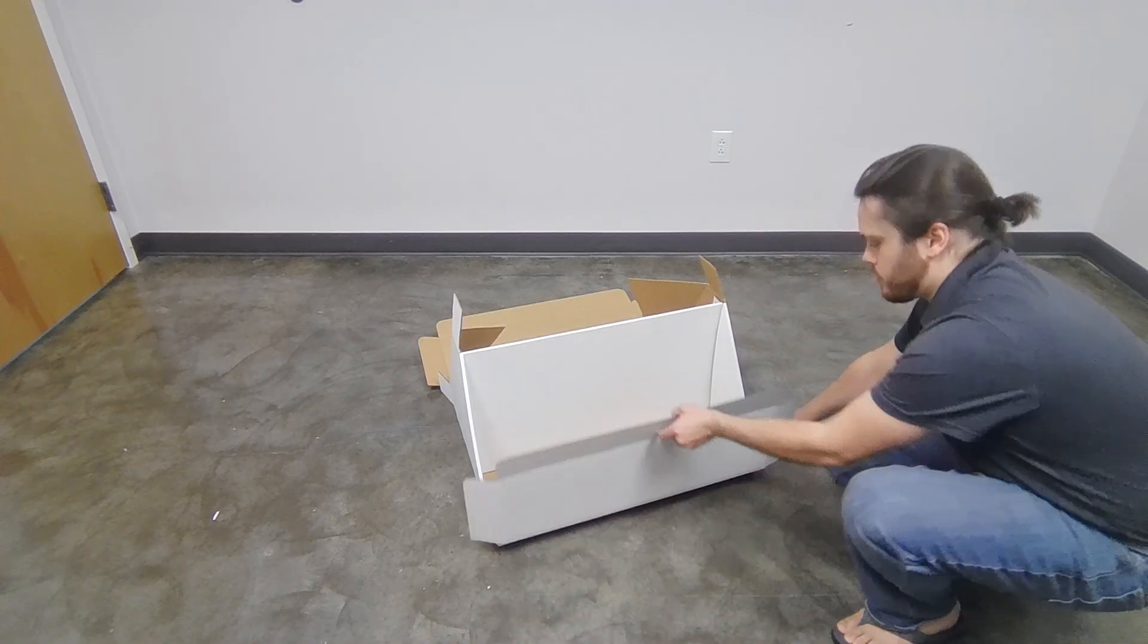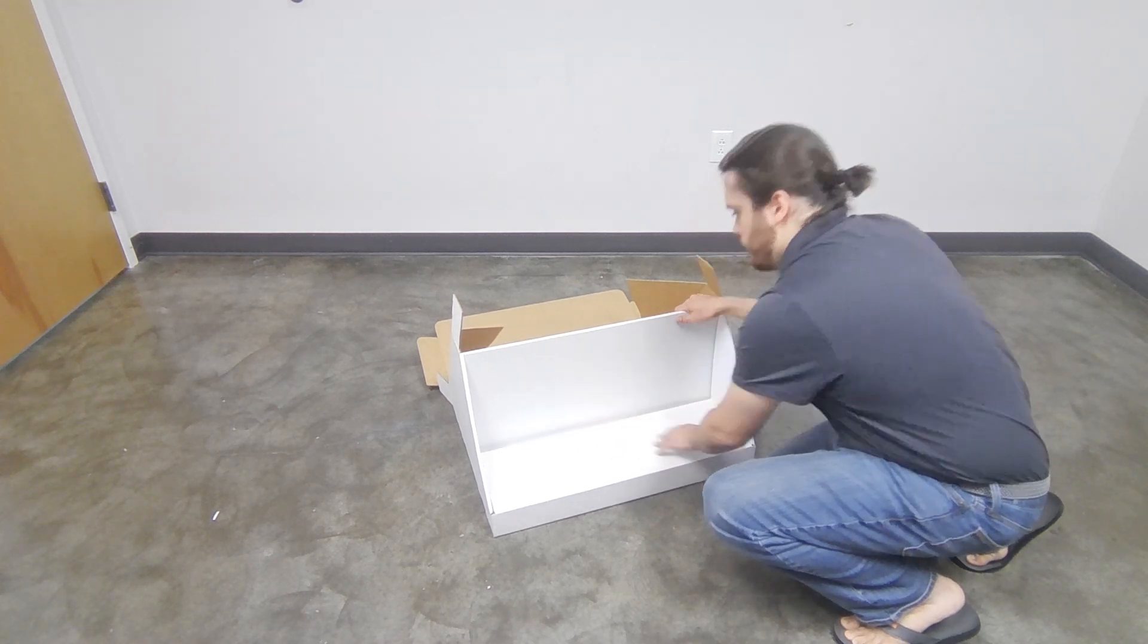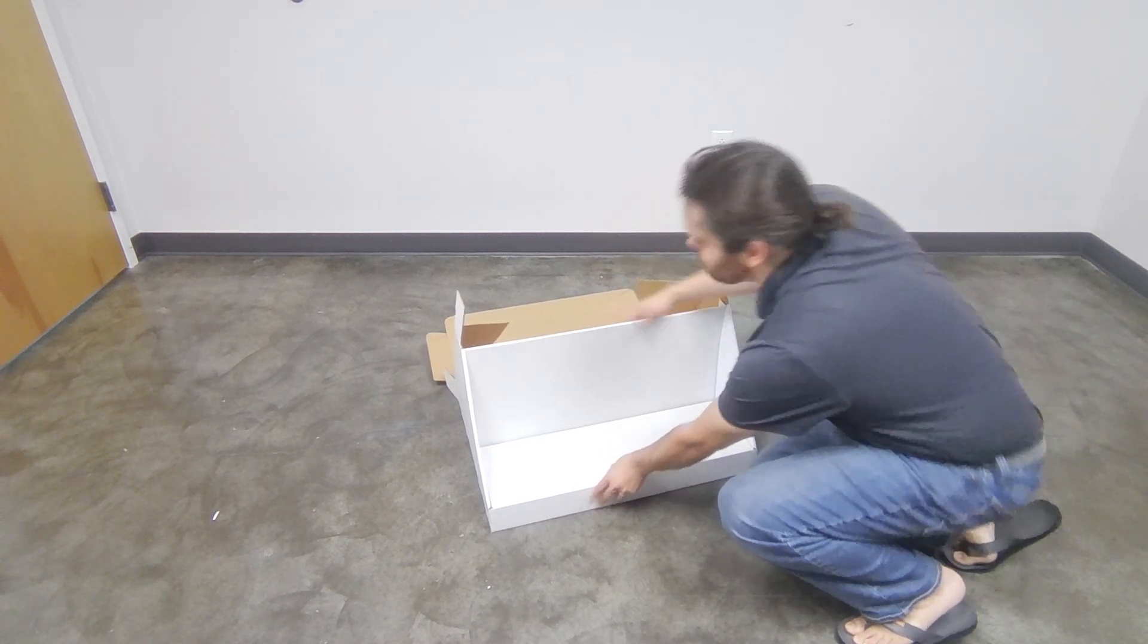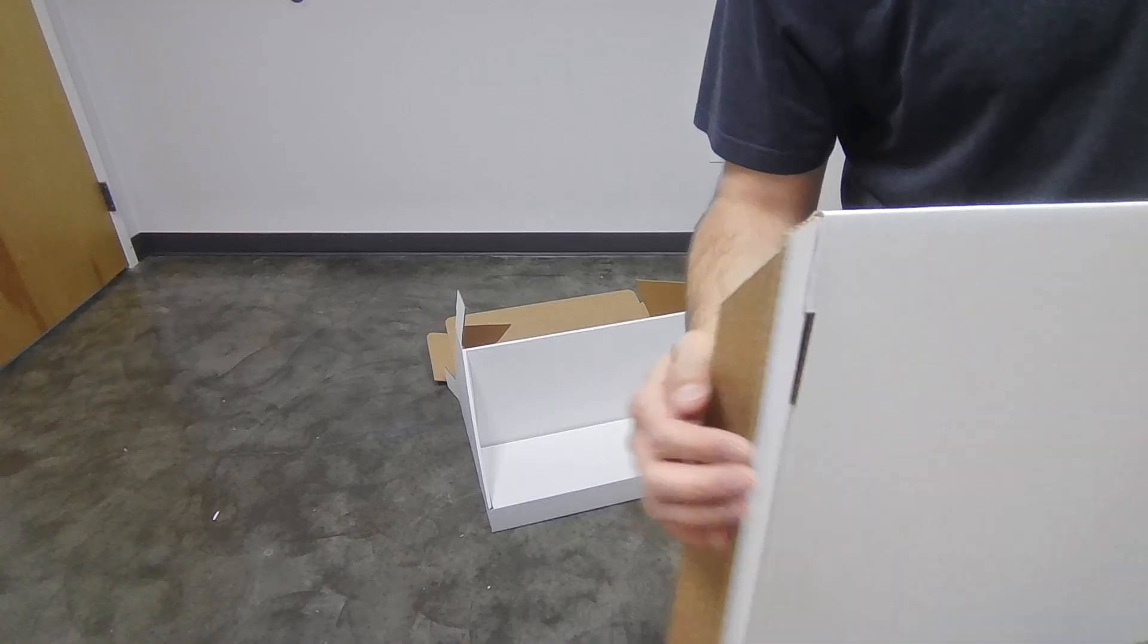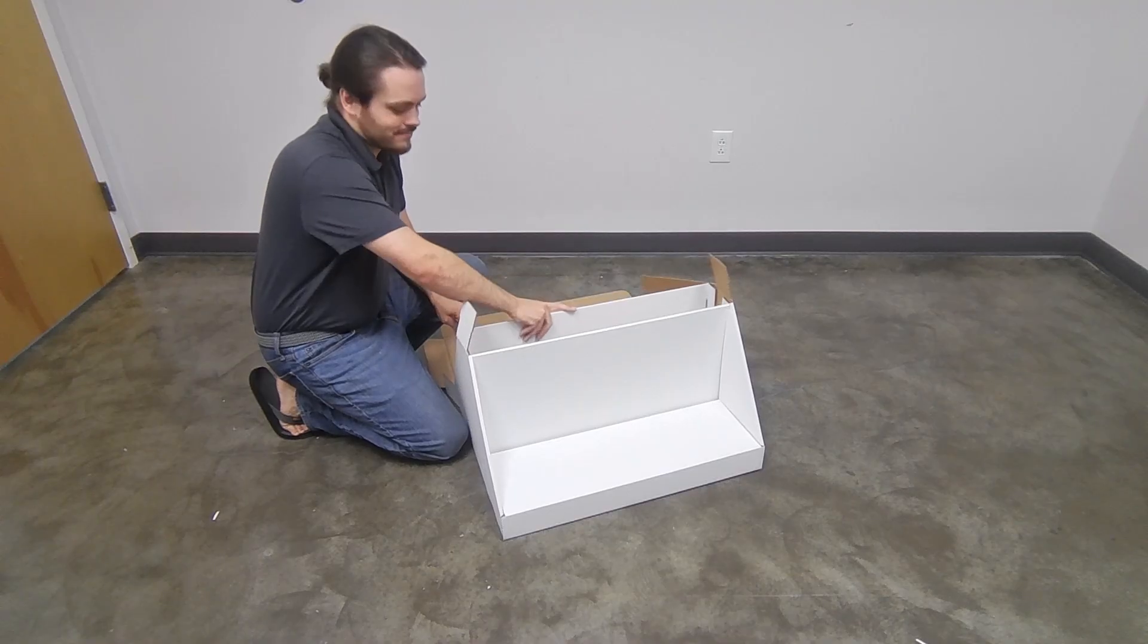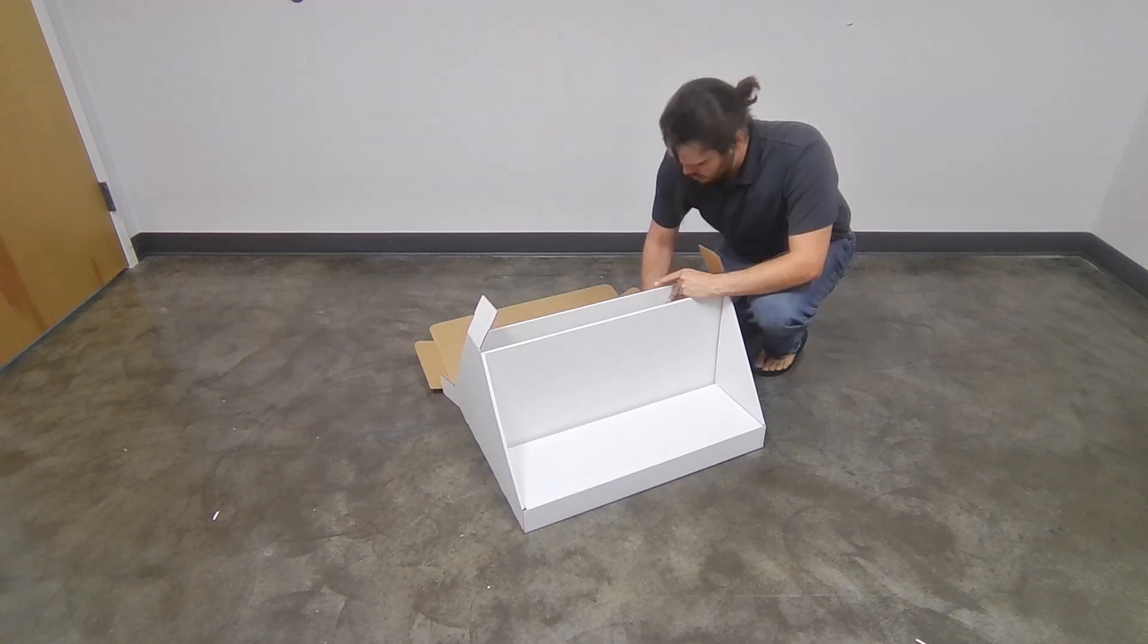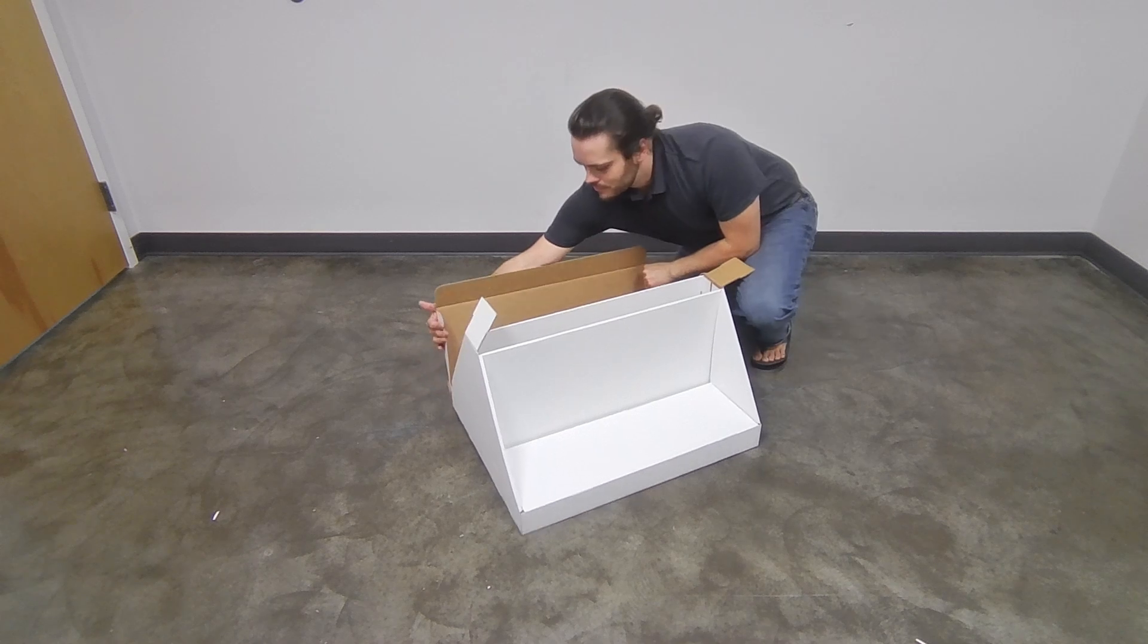Fold the end of the base up and over and into the space created by the vertical divider. Now take your next vertical divider and align it with the folds on the other side of the base. Repeat the previous folds for this side, starting with the angled folds, then the square end.